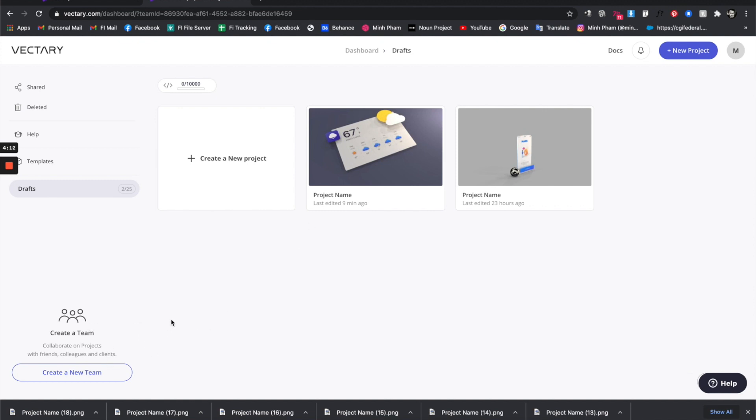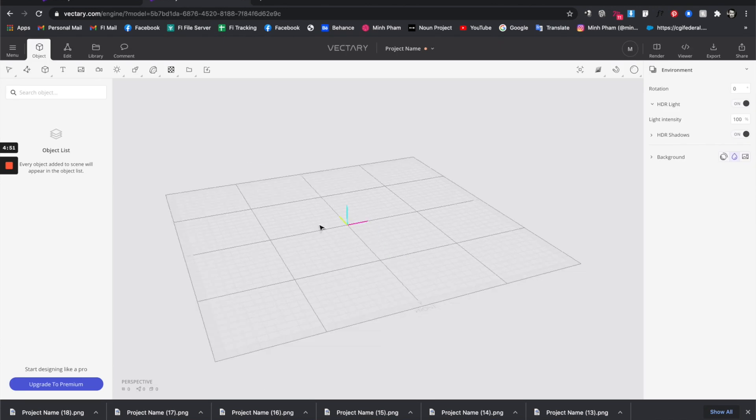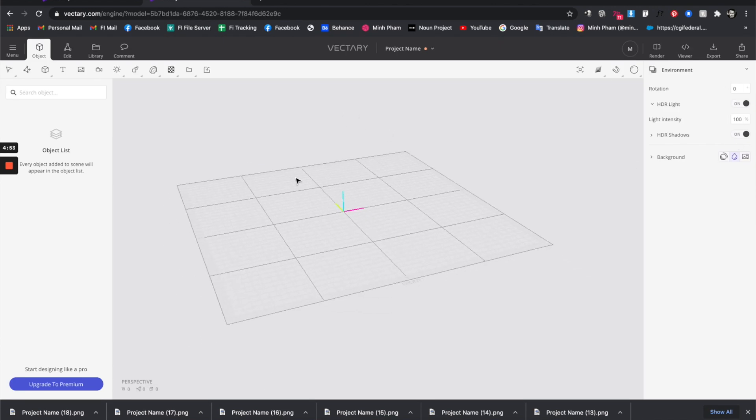I'm using a free account which is still very cool because the only difference of the premium account is the ability to collaborate and other team features, but the free version is good. You can totally sign up and check it out.